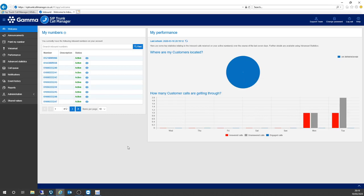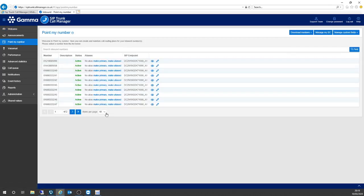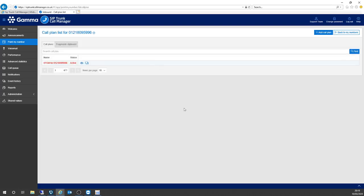The place that we're going to conduct quite a lot of this webinar on is Point My Number. So I'm going to go straight in and click Point My Number. We can see all of my telephone numbers here, and if I click the open icon, I can go into the specific telephone number and have a look at what's actually going on with that number. It says STCM for my telephone number, which basically means that my calls are being routed directly into the telephone system.